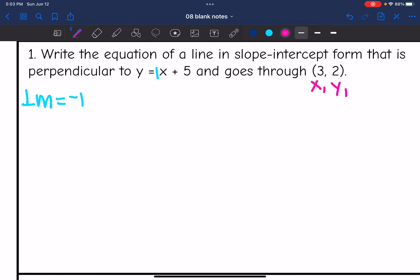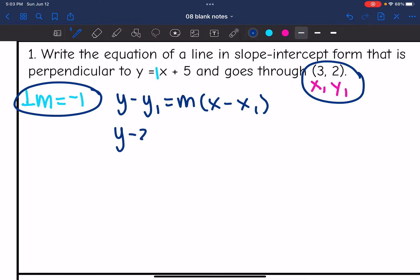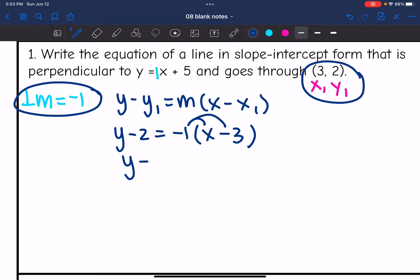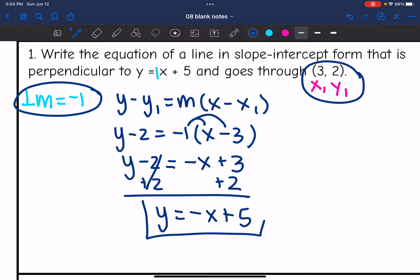They gave me the point (3, 2), so now I want to write an equation with the perpendicular slope and this point. I'll use point-slope form: y minus 2 equals negative 1 times (x minus 3). Converting to slope-intercept form: y minus 2 equals negative x plus 3, then add 2 to get y equals negative x plus 5.